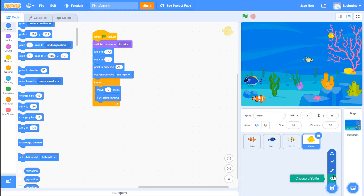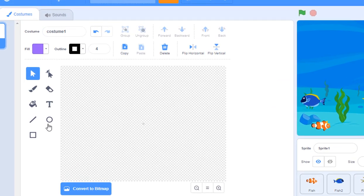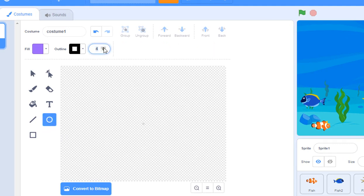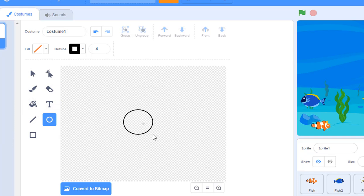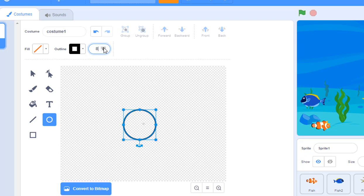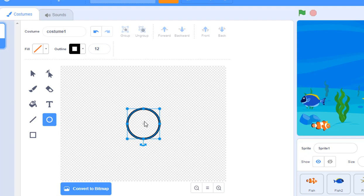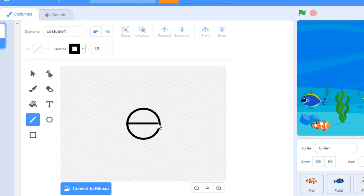Let's go to our sprite window and make a new sprite, but this time we're going to paint it - click on the paintbrush. In this window choose the circle tool. We'll paint with about a 12-pixel wide stroke with a black outline, but no fill - click the red line for no fill. Hold the shift key to draw a perfect circle. Then choose a line and draw a line right across the center, and another line from the top center down - making a crosshair or target symbol.